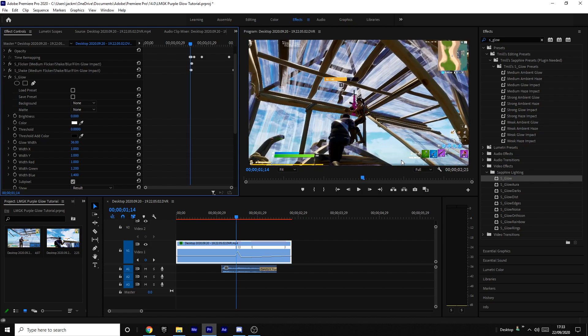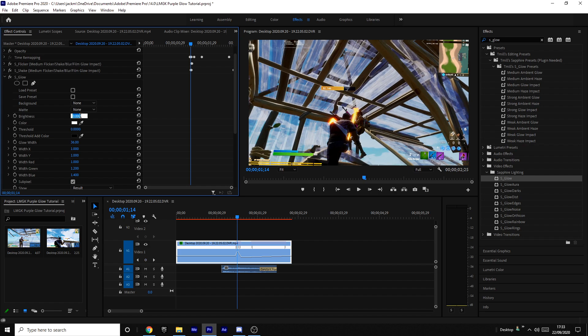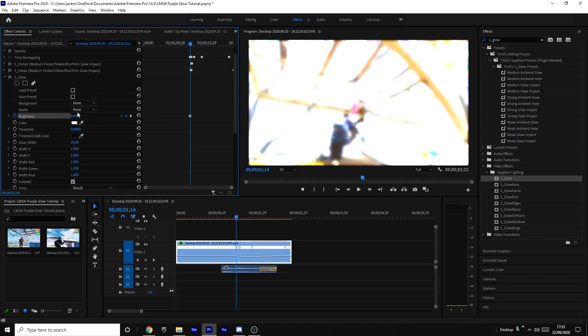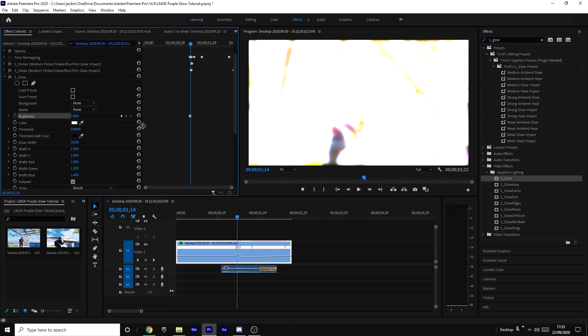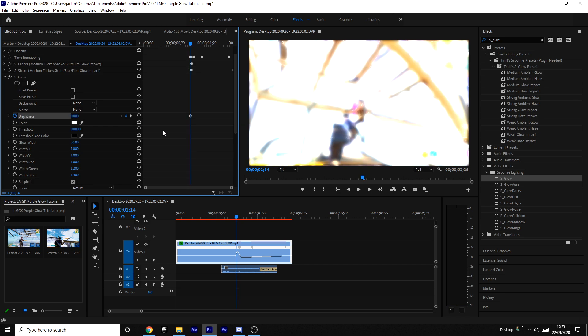And then on two, you're going to increase the brightness to seven and press the keyframe button here. Then go back one and bring it down to zero brightness again. So just before it's seven, it should be zero, just like that.